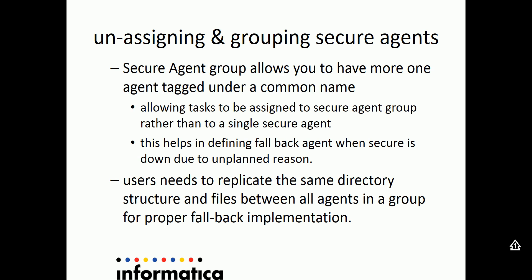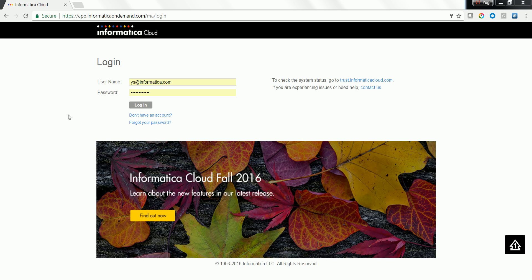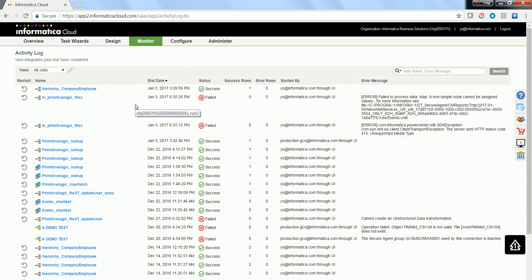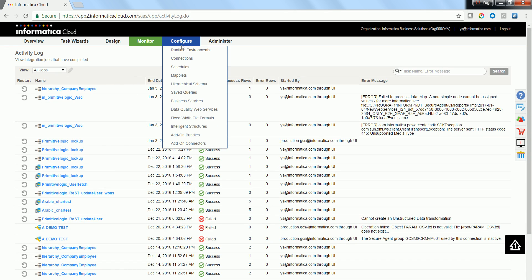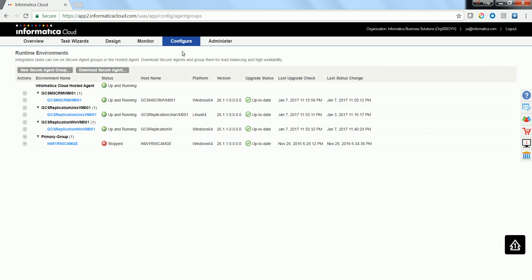Now let's get on to a demo to see how assigning and unassigning of secure agents works in Informatica Cloud environment. Browse Informatica Cloud portal URL and login using your credentials. Then navigate to Configure Runtime Environments.